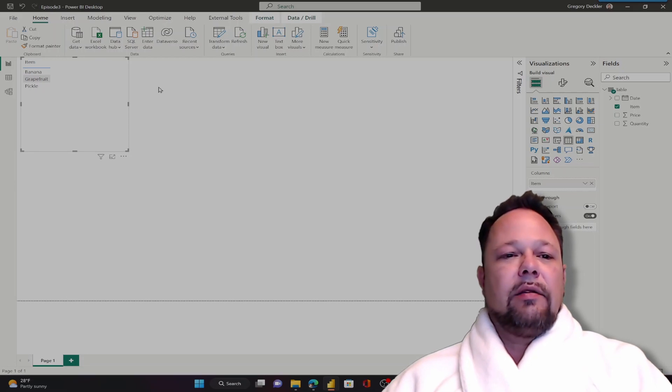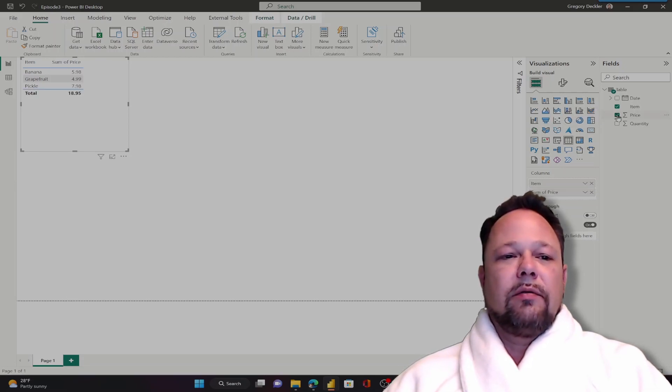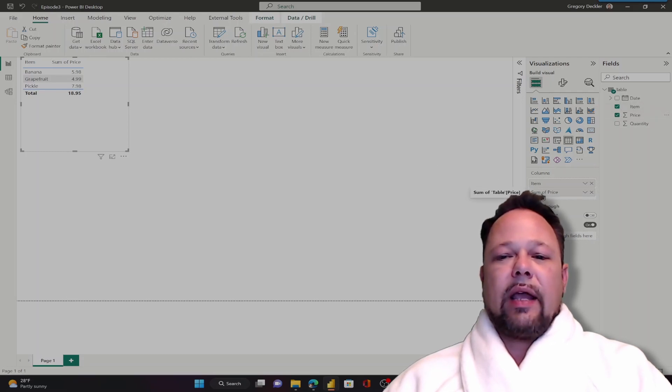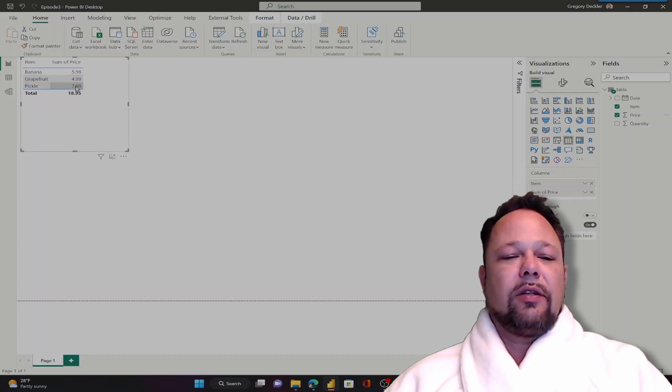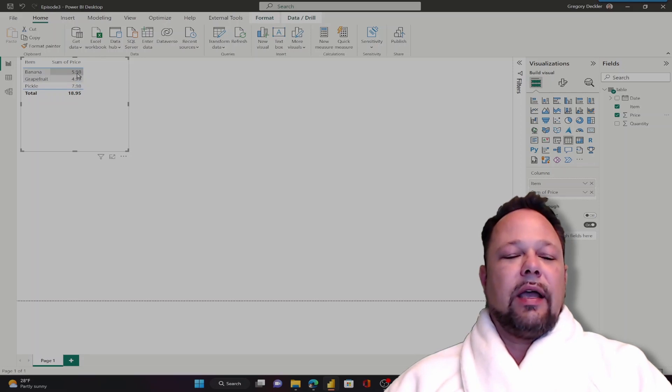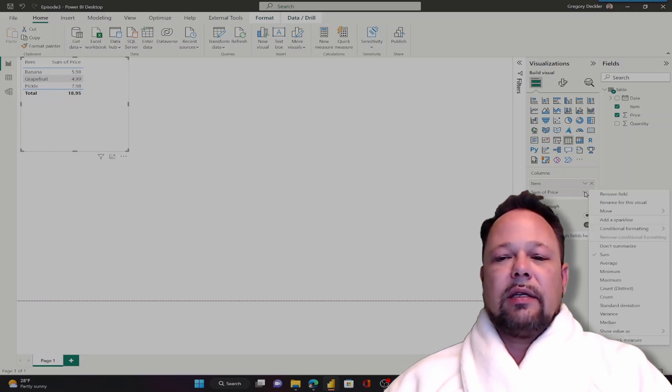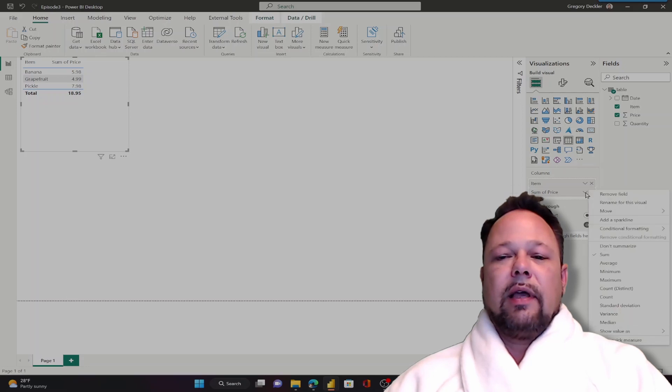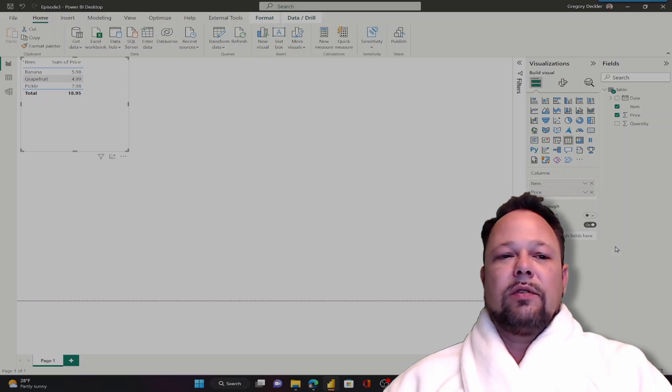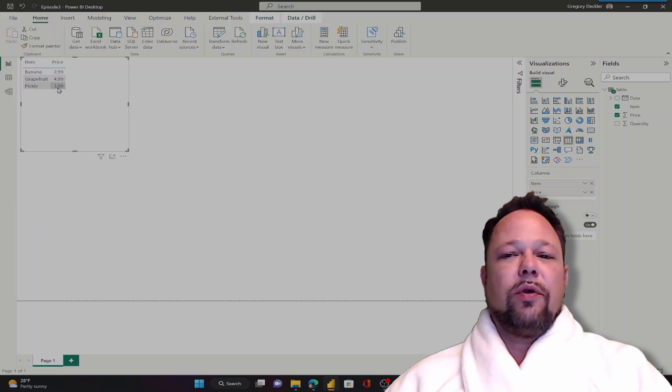Now we can add to our table visual by simply clicking on, for example, price. And again it's doing a sum or an aggregation. If we don't want it to do that, it's adding up my $2.99 and $4.99 and $3.99. If I don't want it to do the sum I can go over here, click this little down arrow icon right next to the X. I can click that and say don't summarize. And now I've got bananas are $2.99, grapefruits are $4.99, and pickles are $3.99.